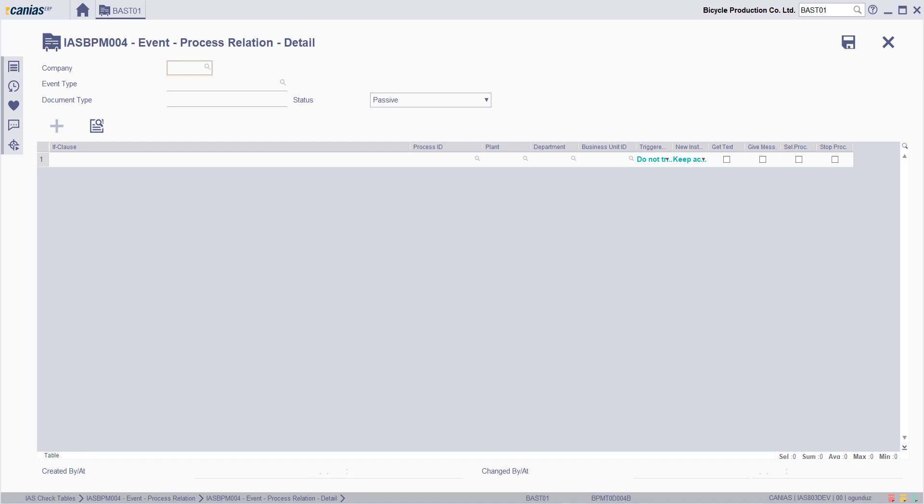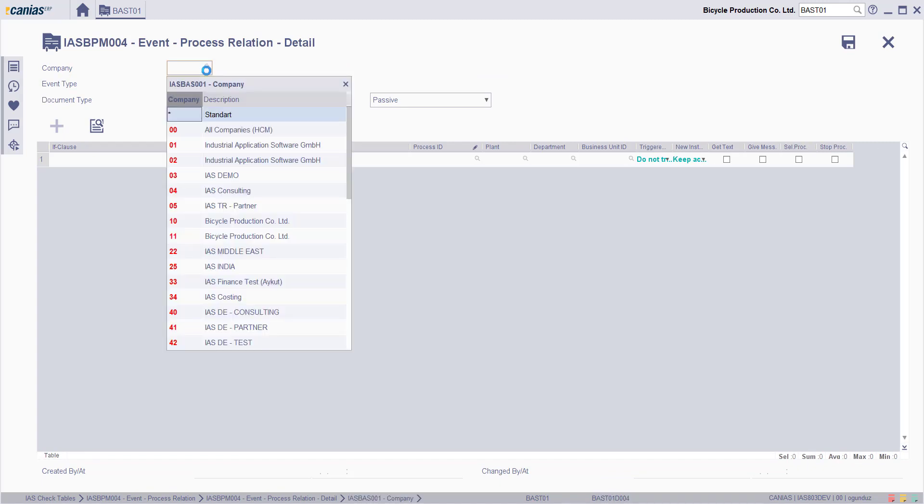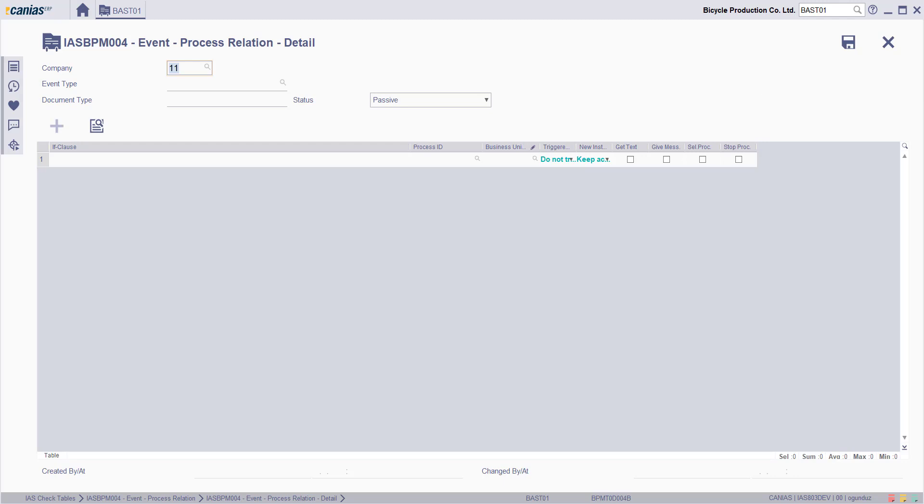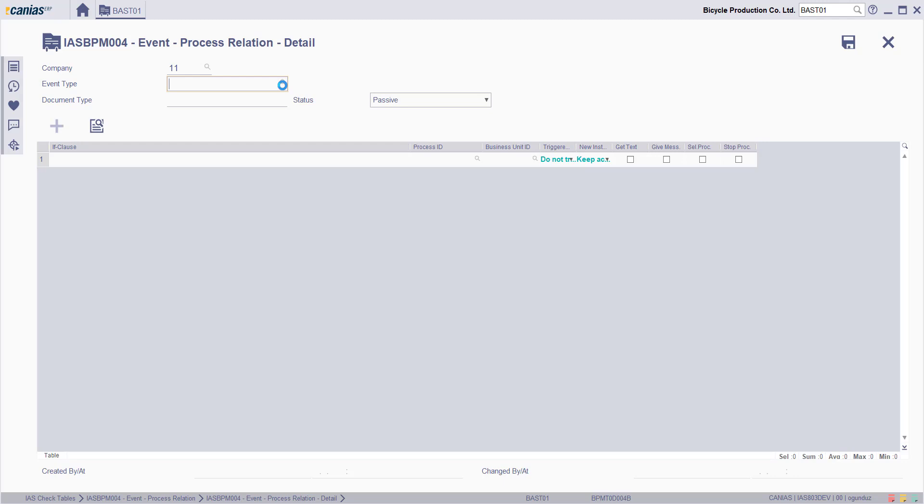The company is selected and then we select which type of event to work with the help of the zoom button.